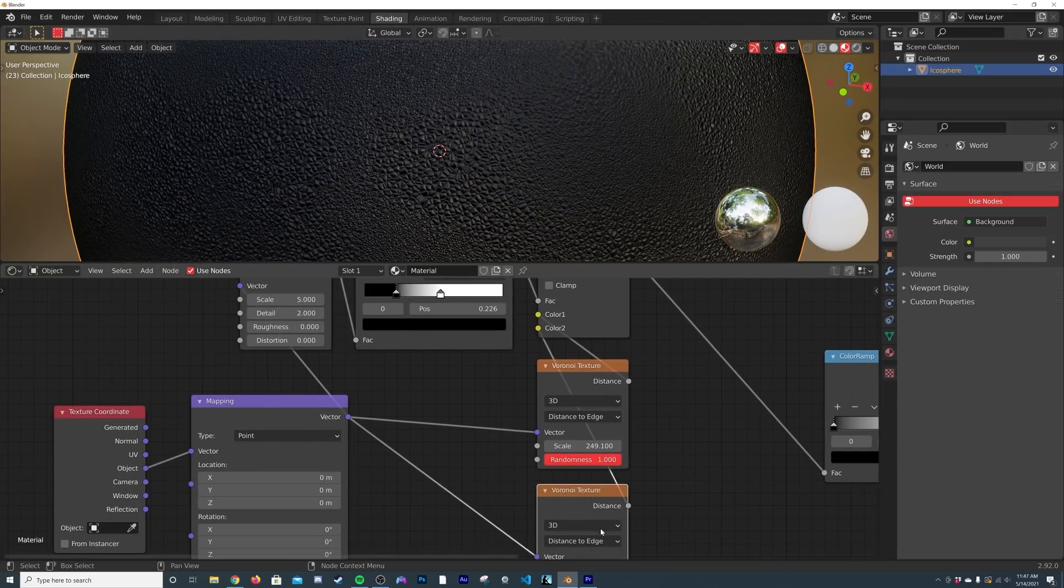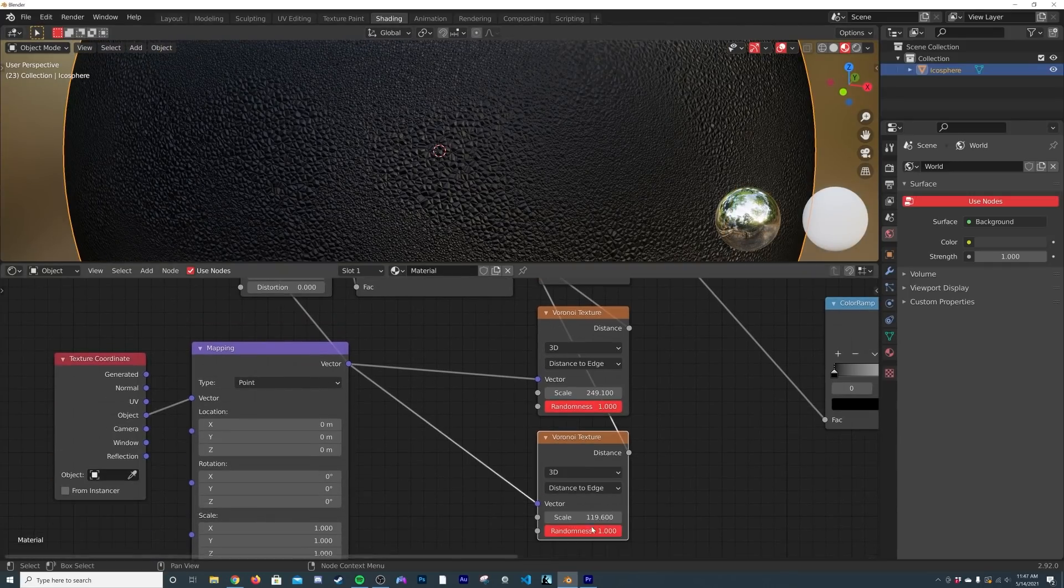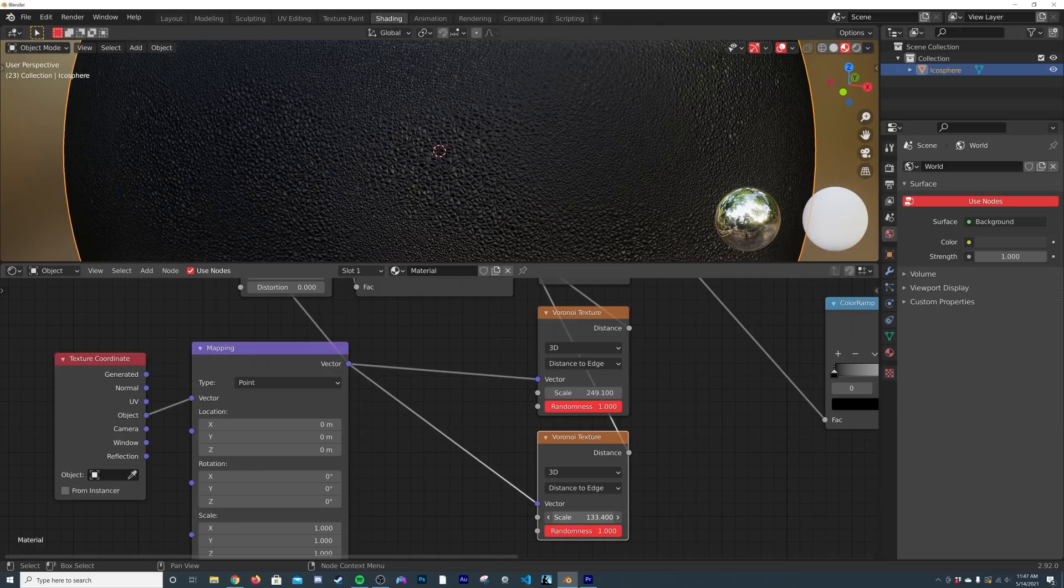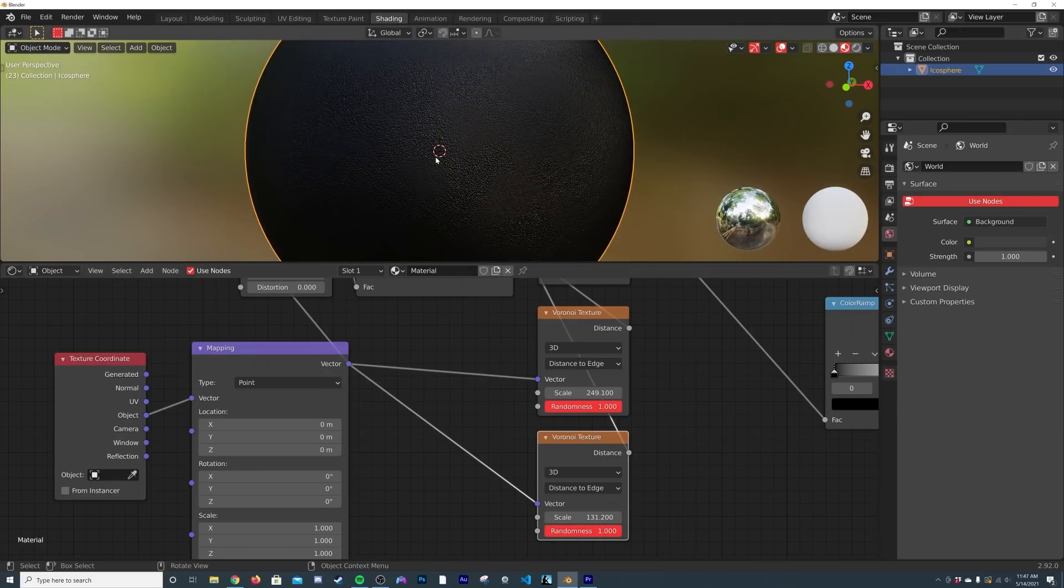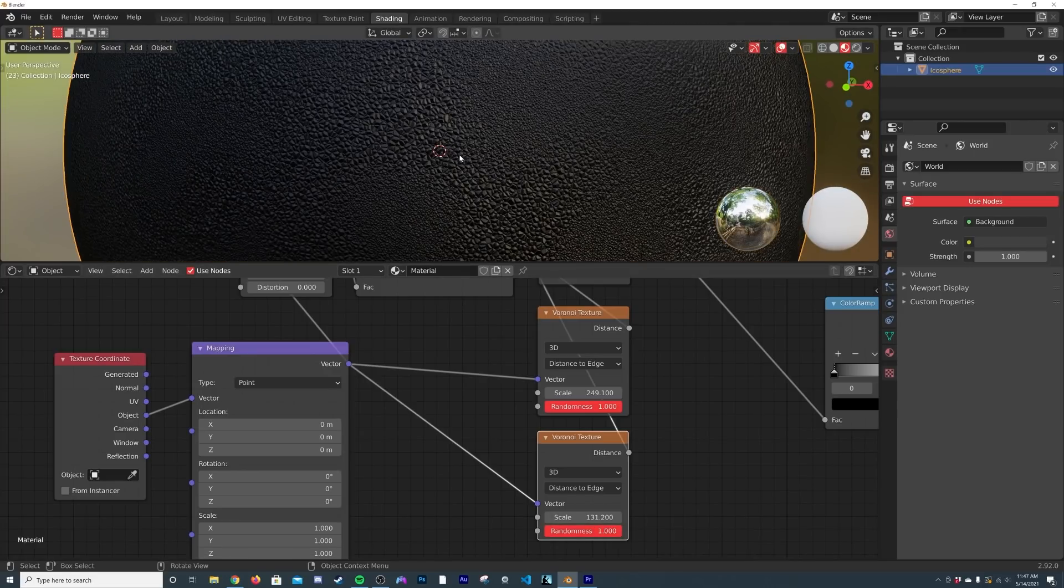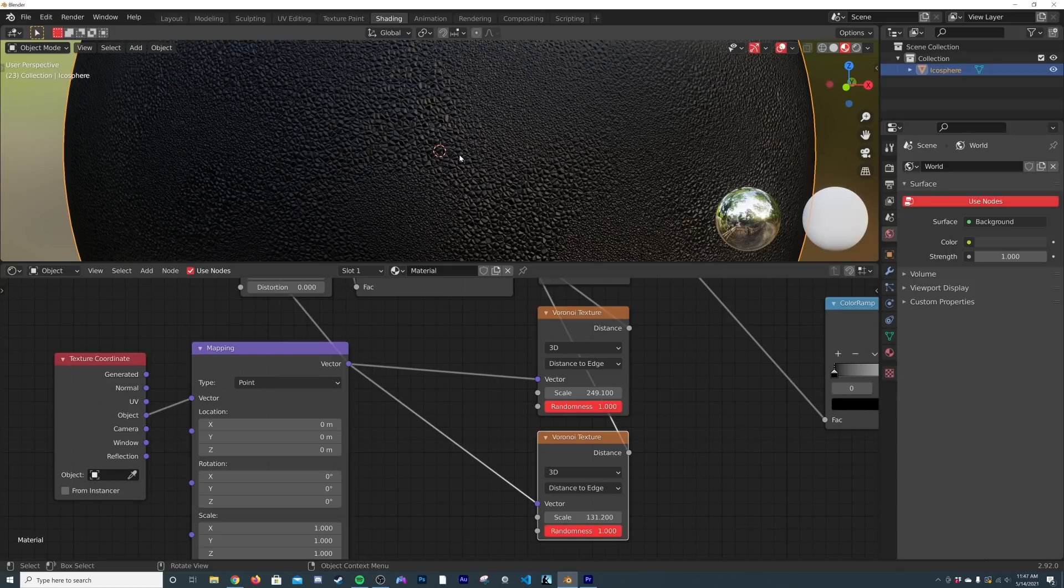Let's see, I'll bring it up a little bit more. So now you have a really nice looking material that looks much more organic than it just being one Voronoi texture. And this is applicable with a lot of different things. For example, this one right here—